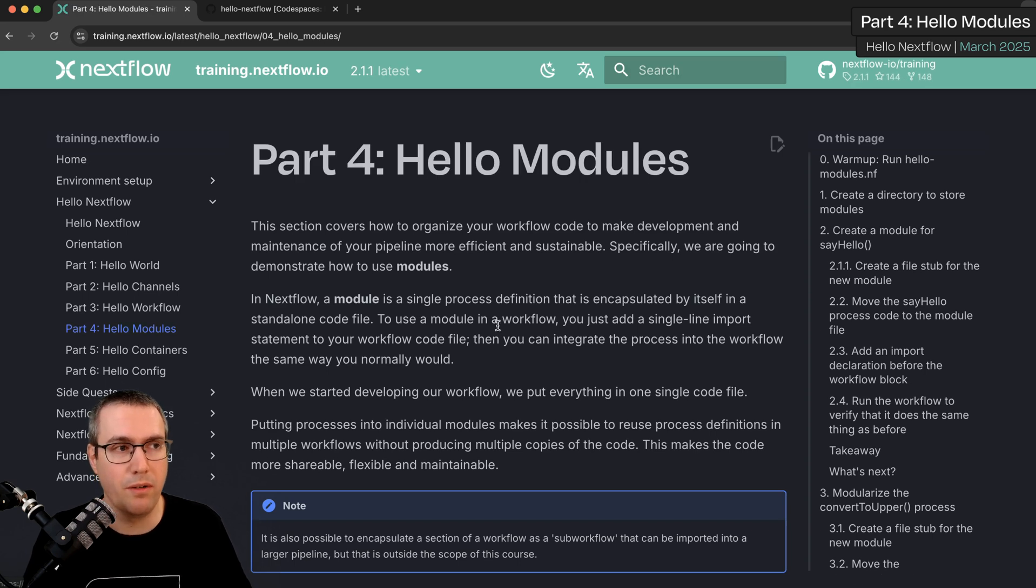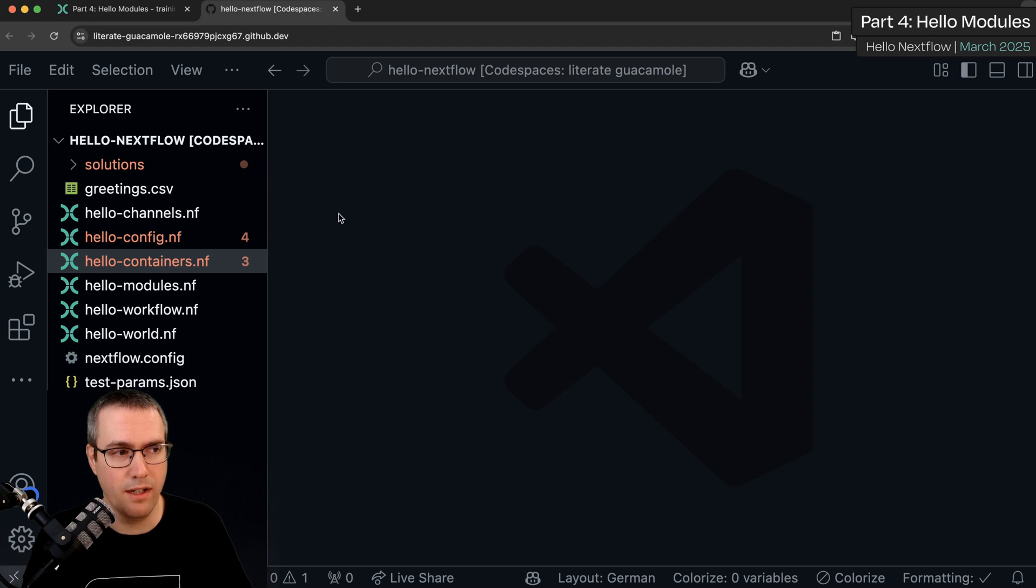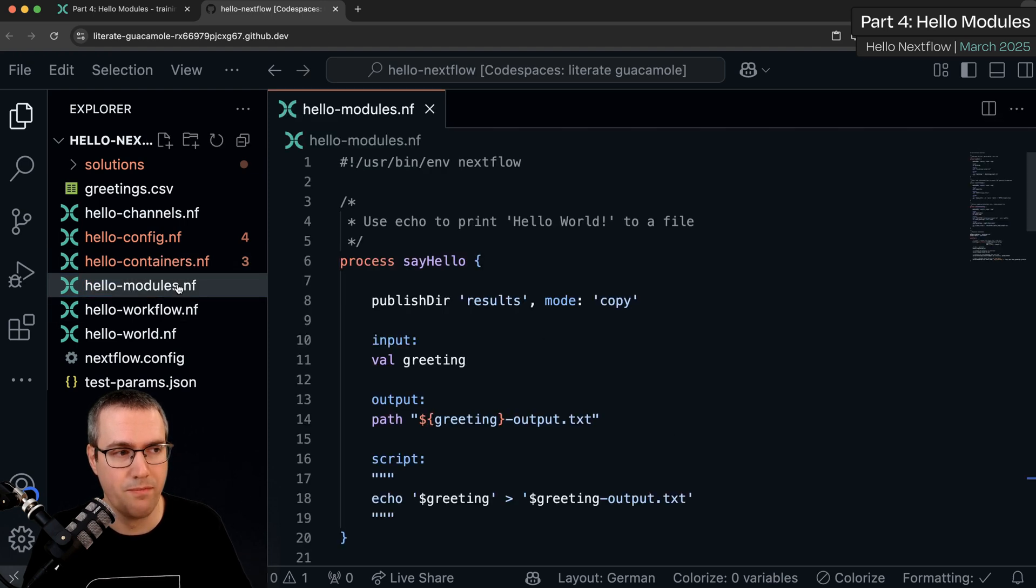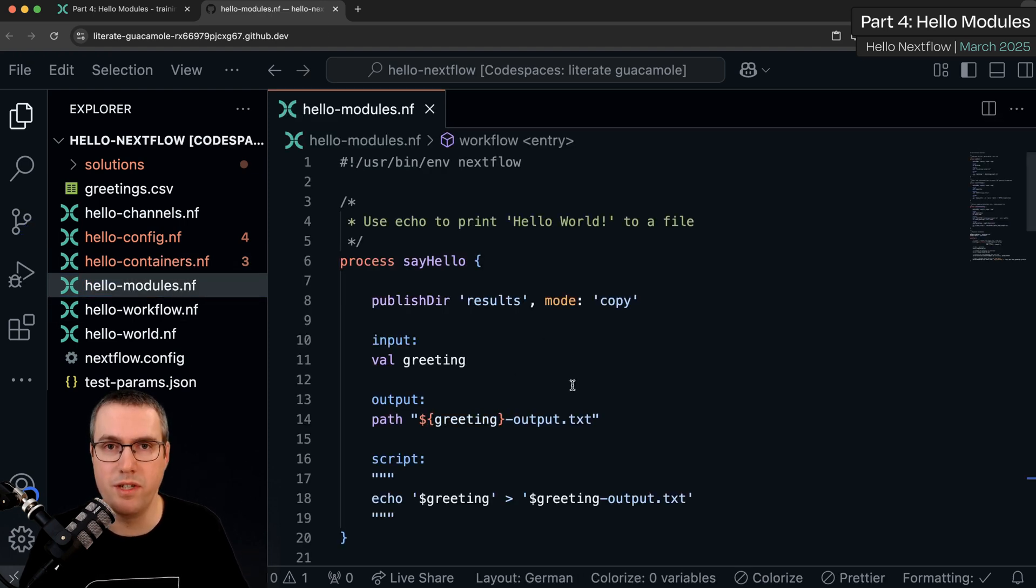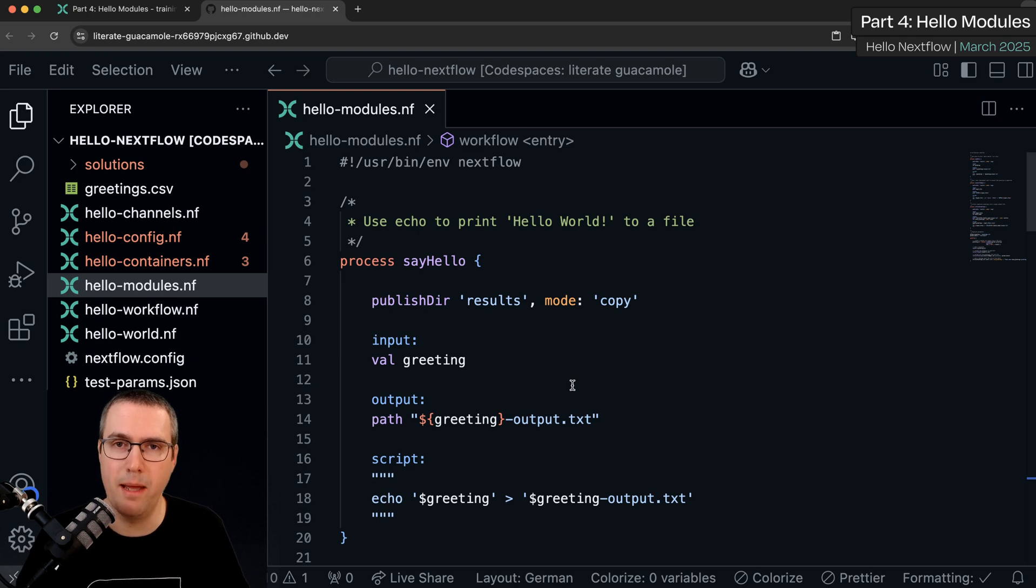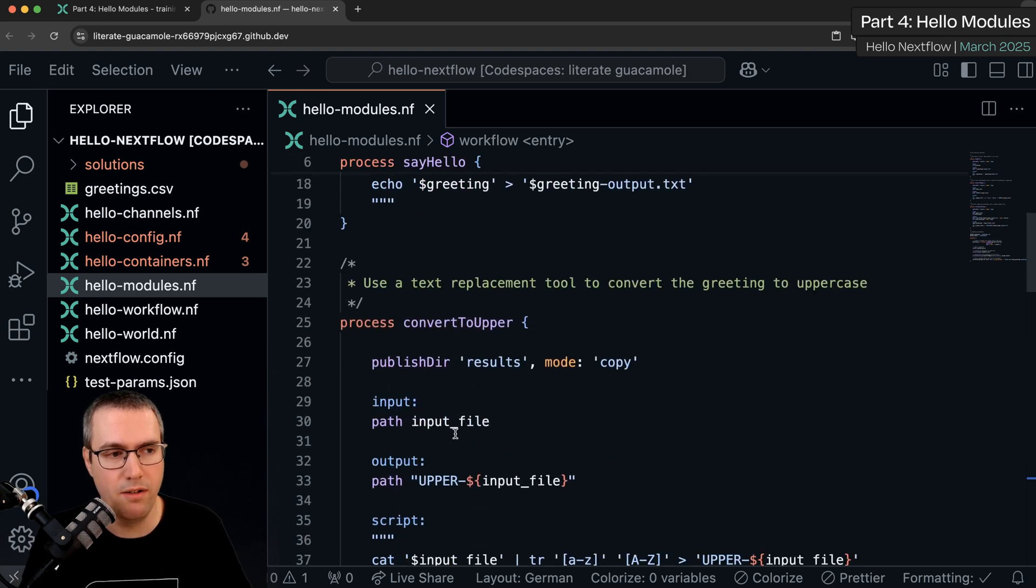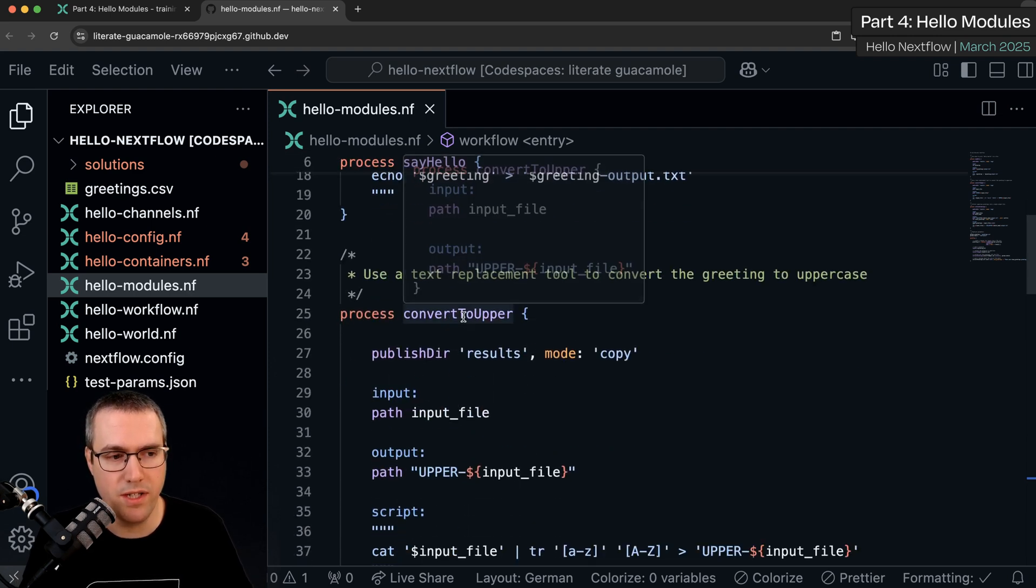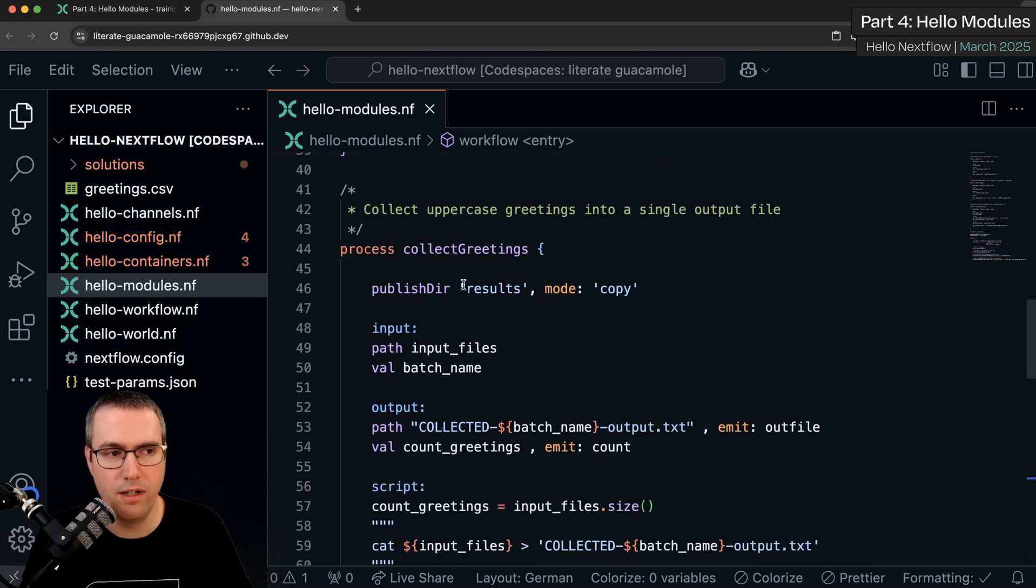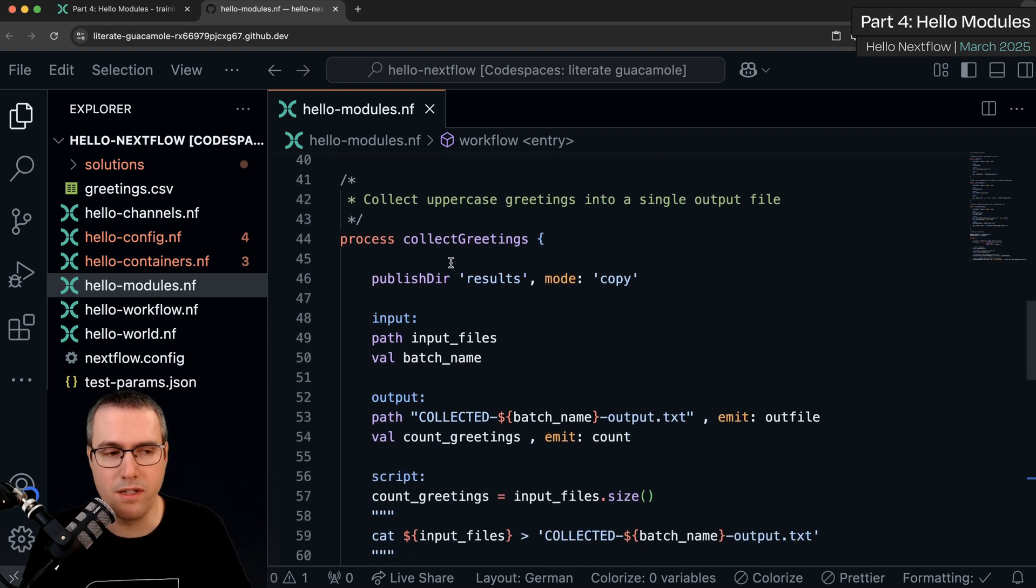I'm now going to jump into my GitHub Codespaces environment and take a look at the file Hello Modules. Just as before, we're starting off at the endpoint of the previous chapter so this script should look familiar. We've got our three processes say hello, convert to upper and collect greetings.